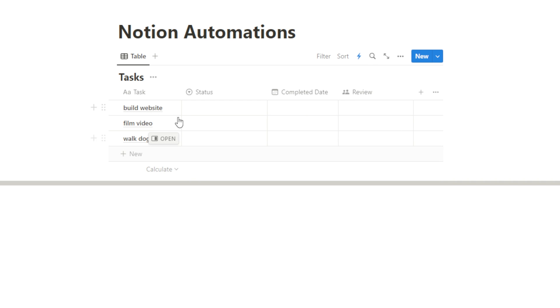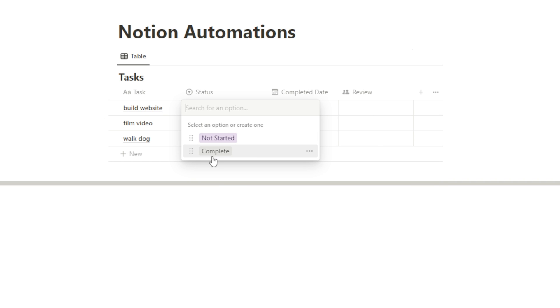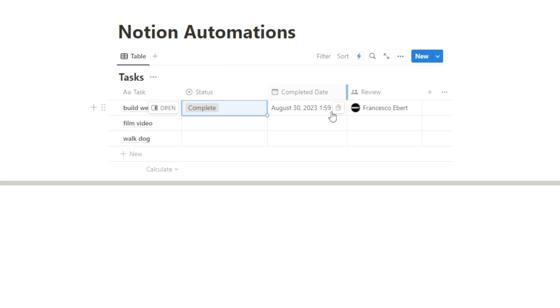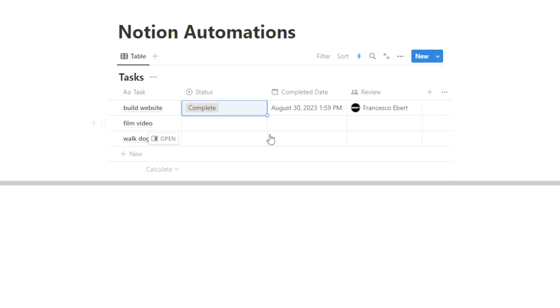So now once my status gets marked as complete, it should update the completed date and the review column. So as you can see, the date of completion and the exact time of that completion was listed. And also the name of my editor gets pinned right here. And he might get pinged if he has his notifications on. So that's kind of how this works.